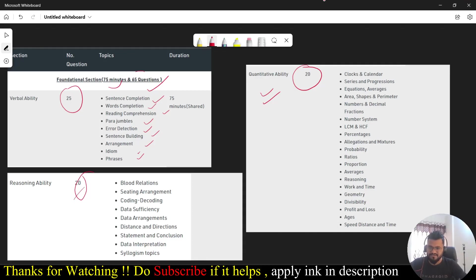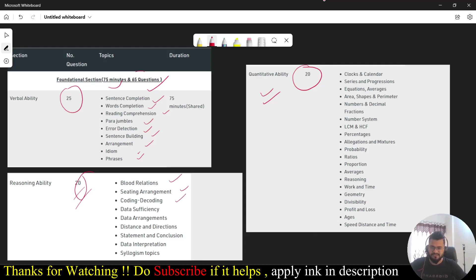When it comes to the reasoning ability where you are going to get 20 questions, the questions will be basically from blood relations, seating arrangement, coding decoding, data sufficiency, data arrangement, directions and distance, statement and conclusion, data interpretation and similar topics.